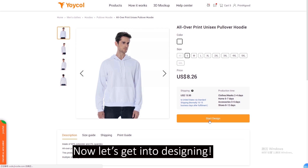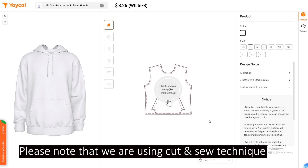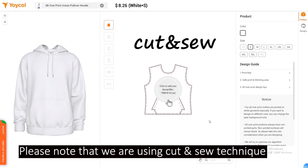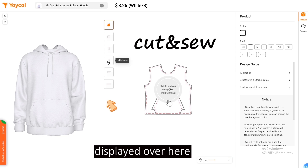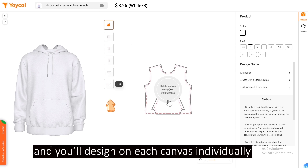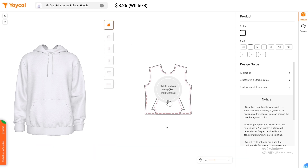And now, let's get into designing. Please note that we're using the cut and sew technique, which is why we have multiple different canvases displayed here, and we will design on each canvas individually.